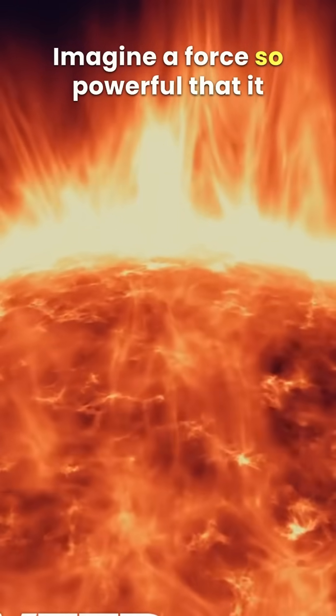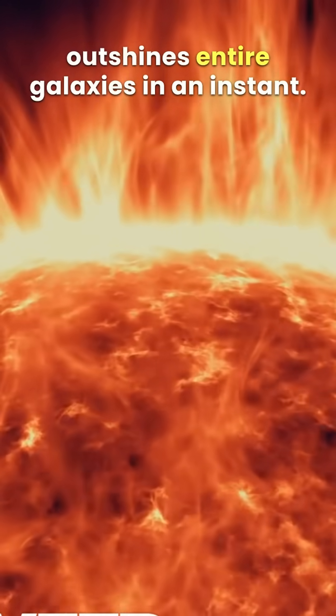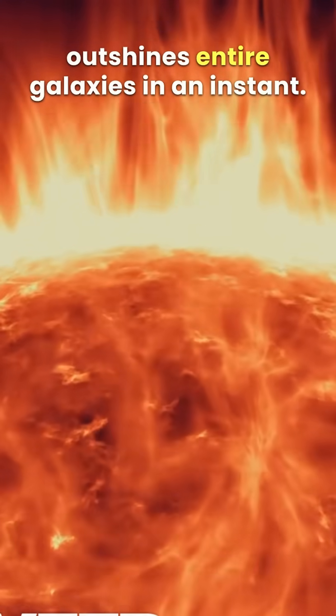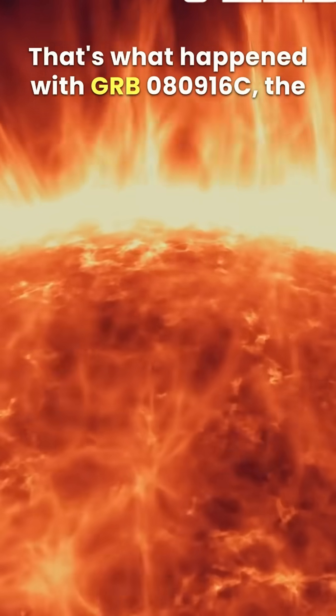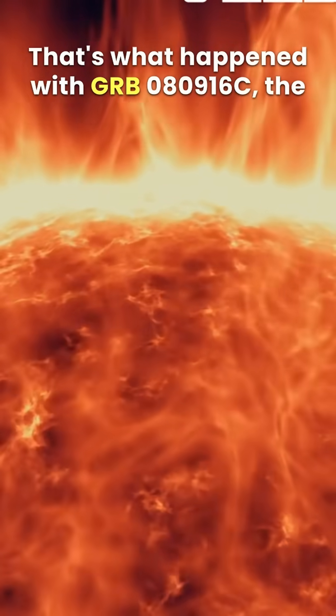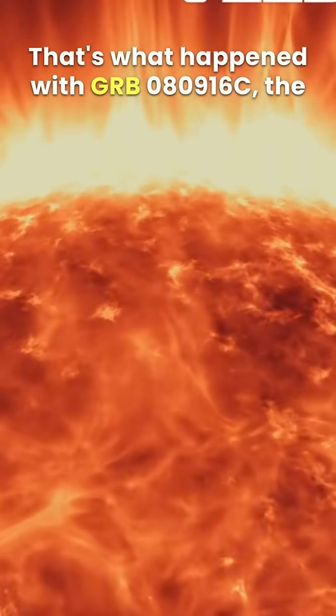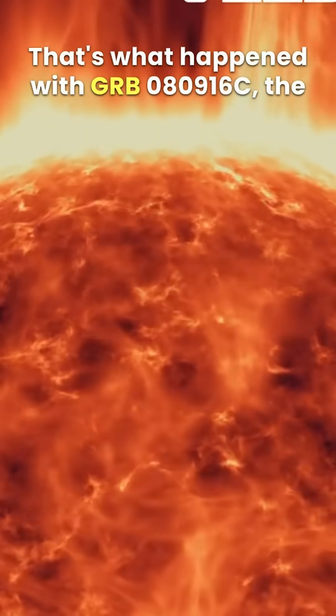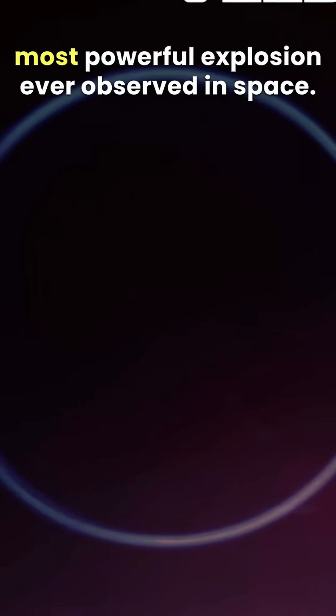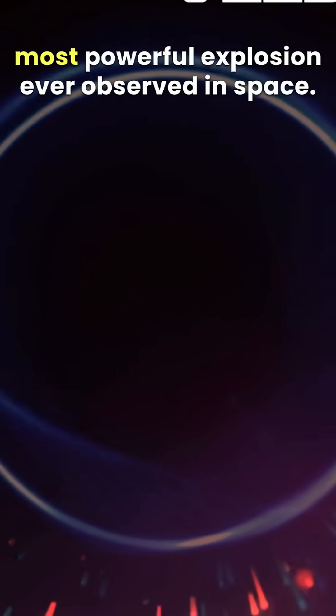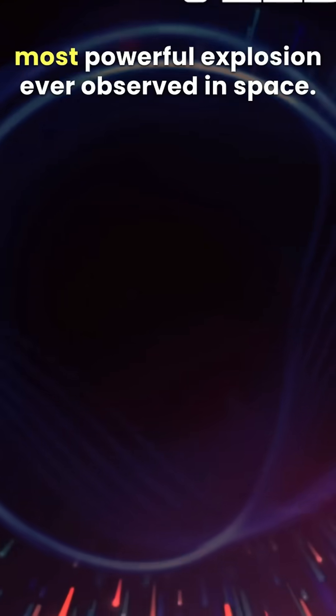Imagine a force so powerful that it outshines entire galaxies in an instant. That's what happened with GRB-080916C, the most powerful explosion ever observed in space.